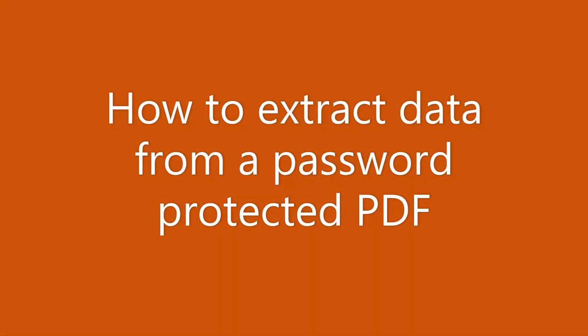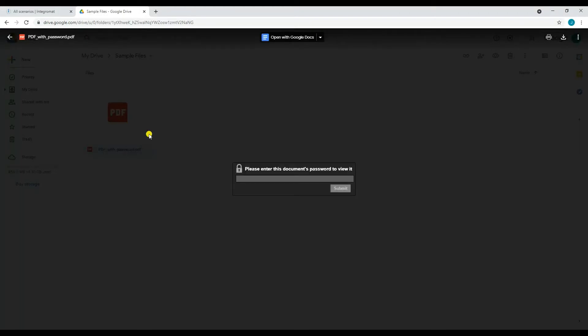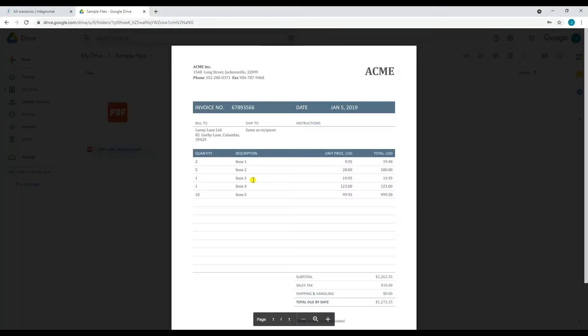Hi, welcome to PDF.co. In this tutorial, I will teach you how to extract data from a password-protected PDF. Let's start. Here I'll be showing you the password-protected PDF file that I'm going to use for this tutorial. We'll extract all of the data inside this password-protected PDF into CSV.